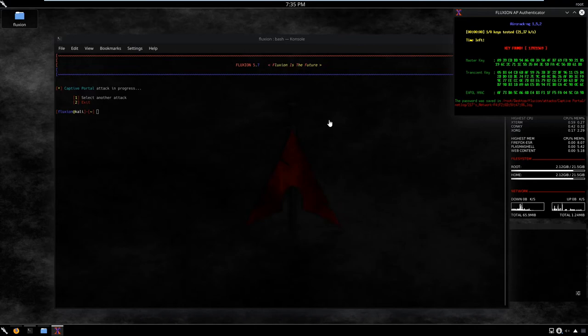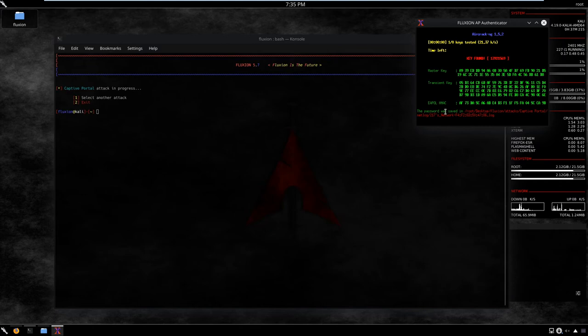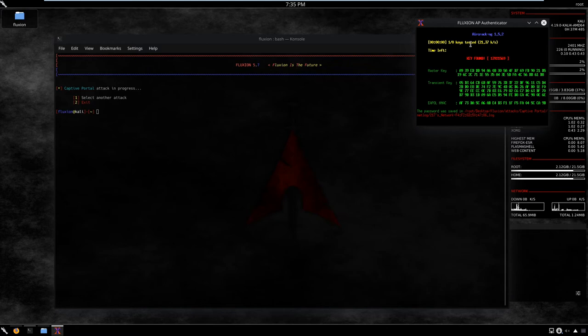Now on our attacker machine we can see 'Key Found' and the password was saved. We have aircrack-ng with one key tested. Aircrack-ng got the handshake, got the passphrase submitted by the user, shot it against the AP using the handshake, compared the response, and confirmed it was successful. This is the password we were looking for, and it's saved in Fluxion's output.